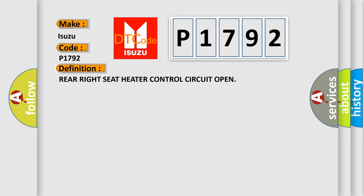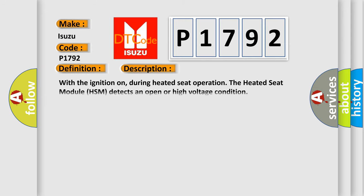And now this is a short description of this DTC code. With the ignition on, during heated seat operation, the heated seat module (HSM) detects an open or high voltage condition.